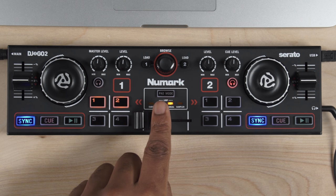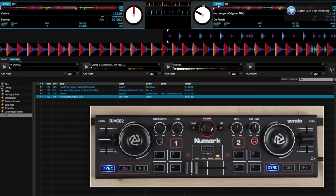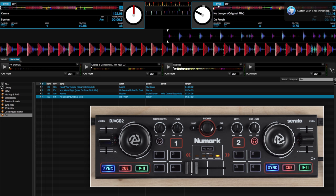The last pad mode is the sampler. This mode allows you to load up your DJ drops or samples. Engage your samples with the four pads on the DJ2GO 2. Ladies and gentlemen, I'm your DJ.